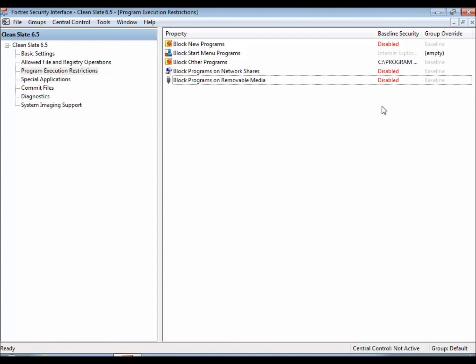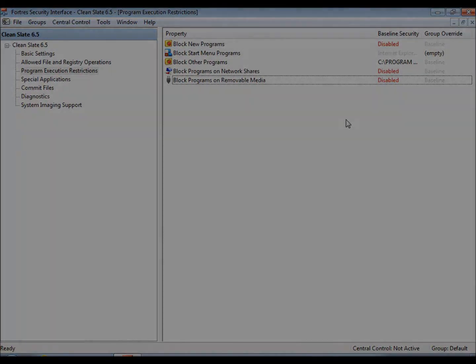So that was a quick rundown of the program execution restrictions inside of Clean Slate. Keep an eye on the YouTube page for some more videos. Thanks and have a good day.